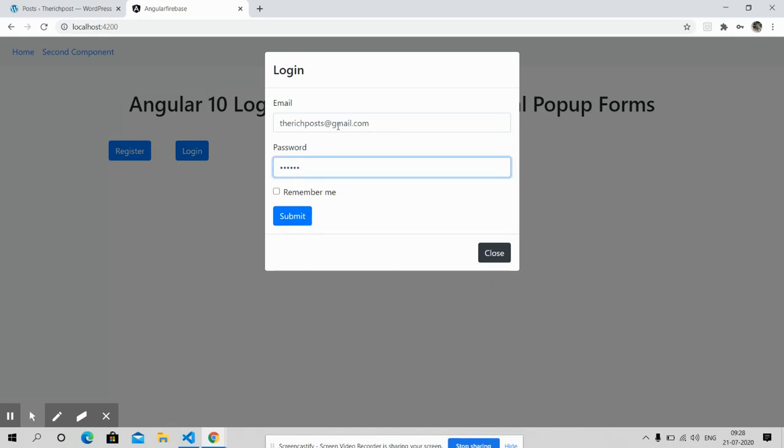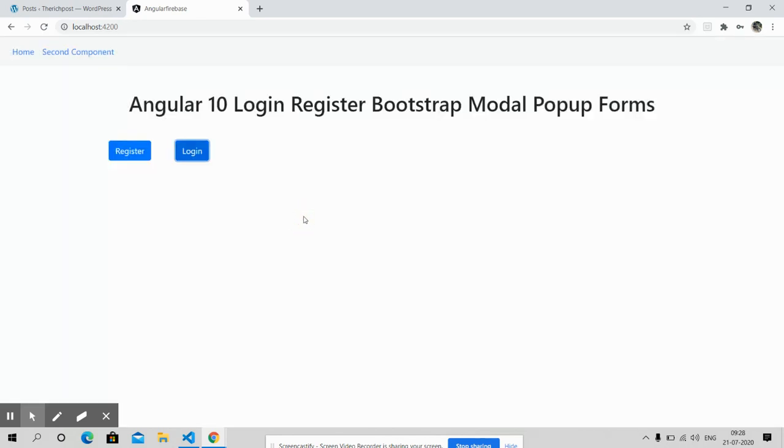Login and popup forms are working fine with proper validations. In my next video I will show you these forms properly working with PHP backend.